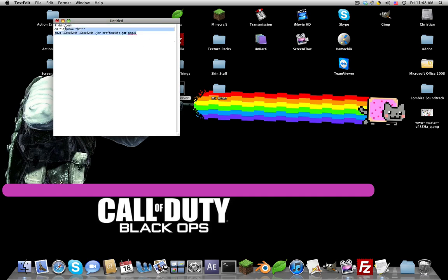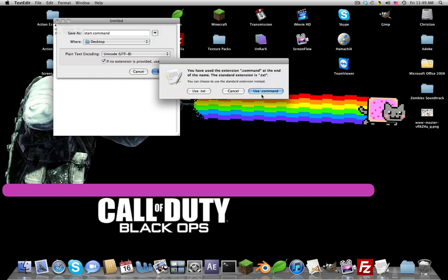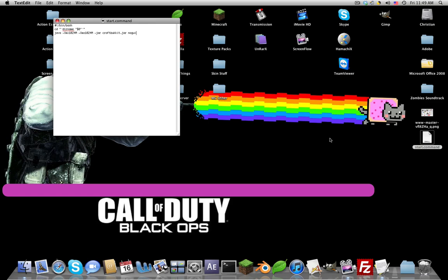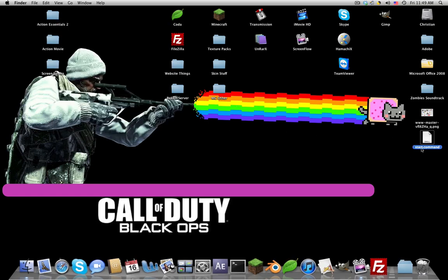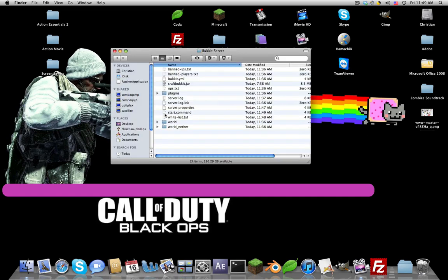Now paste this code in, I have in the description right here. Save it. Now you're going to save it as start dot command, but if you're on Windows you'll save it as start dot bat. Start dot command and make sure it's plain text encoding. If you use that command and it asked you to save it as like a dot rtf, it means you have not made it plain text. Now drag that into your bucket server.